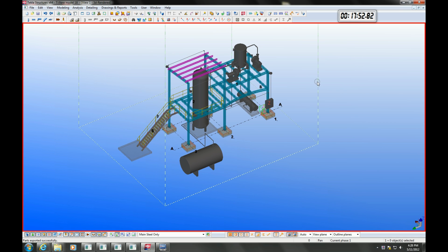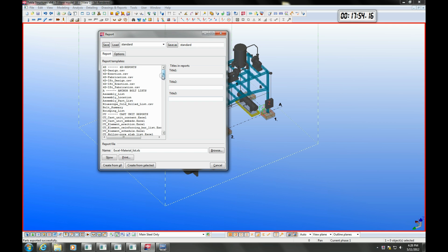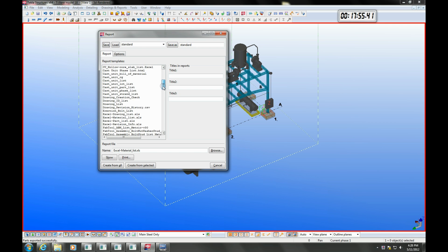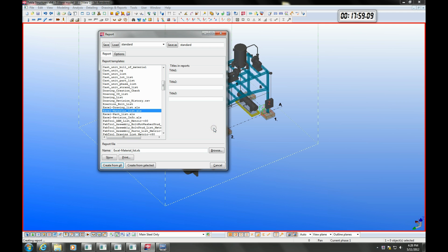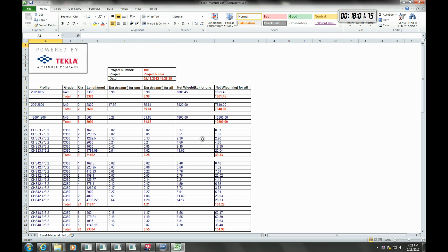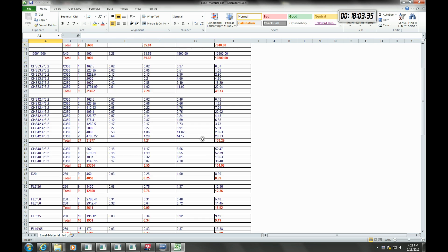Tekla comes with a comprehensive range of reports. I will just run the Excel material list as an example. These reports are fully customisable and can be done so by the average user.